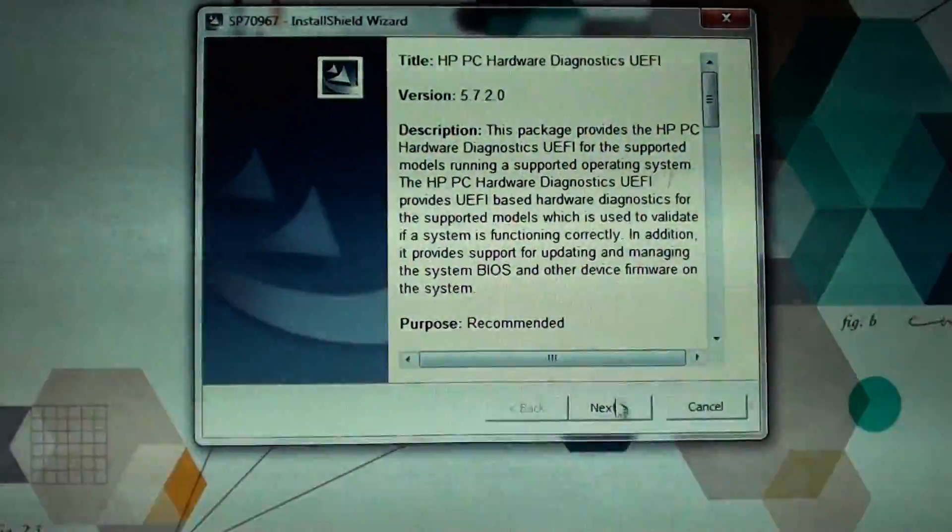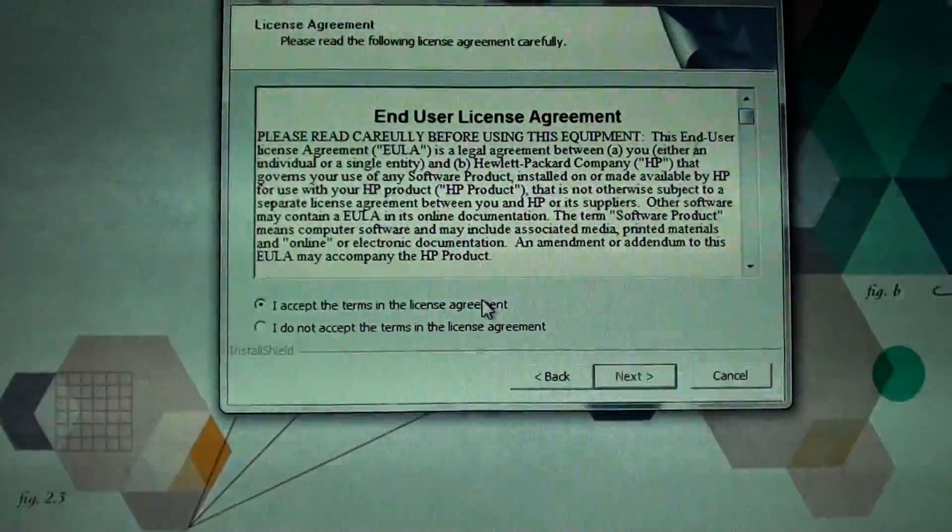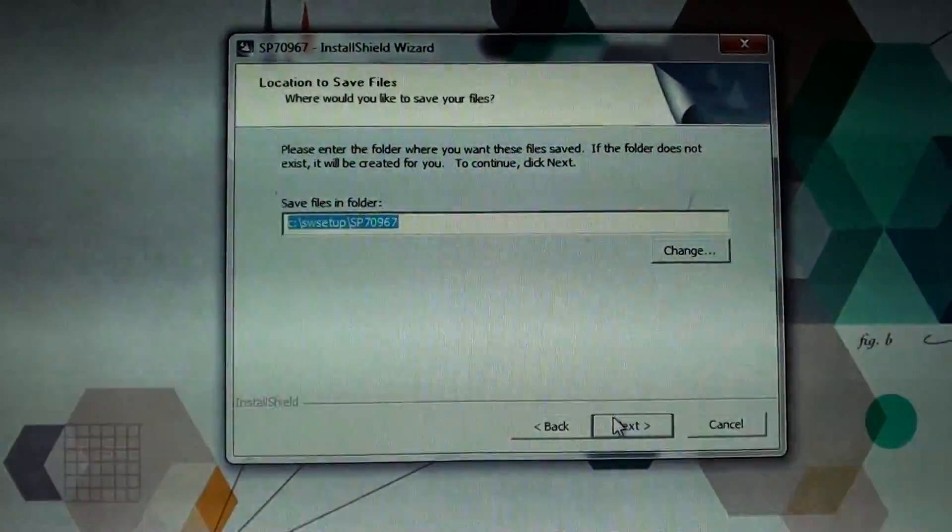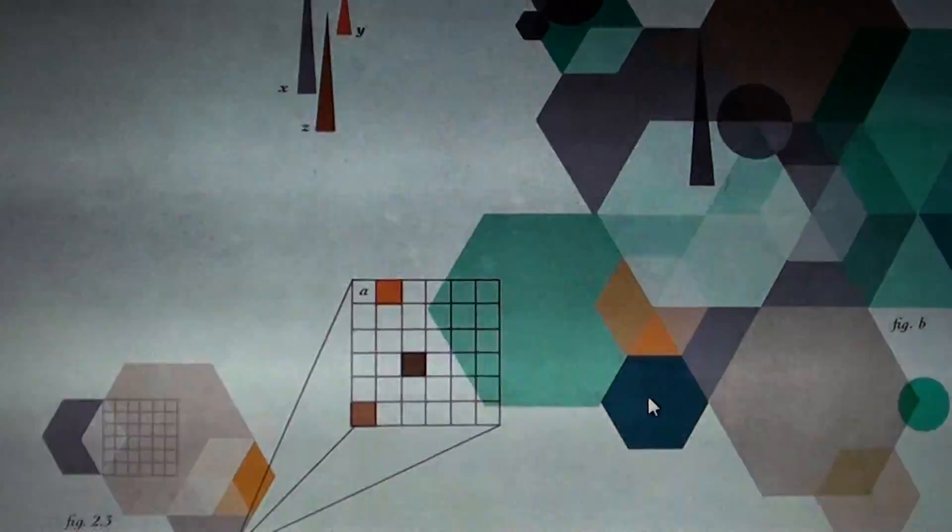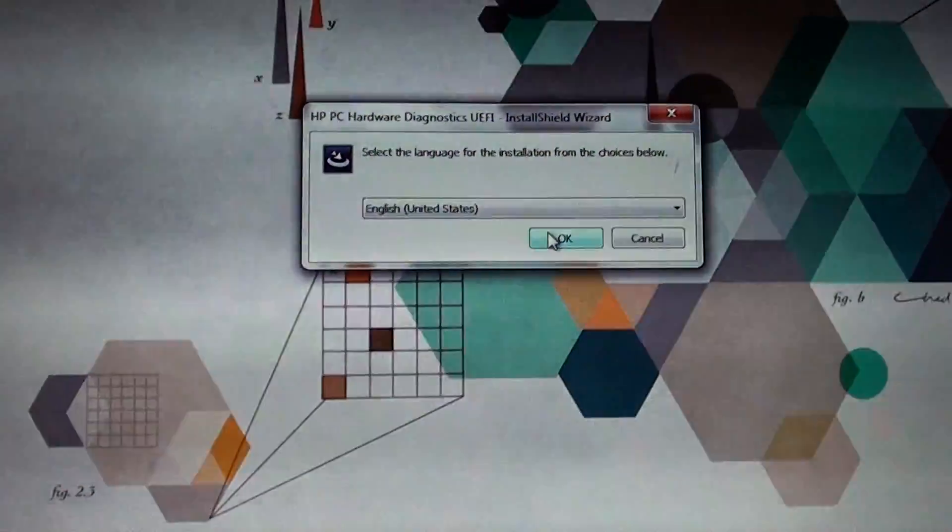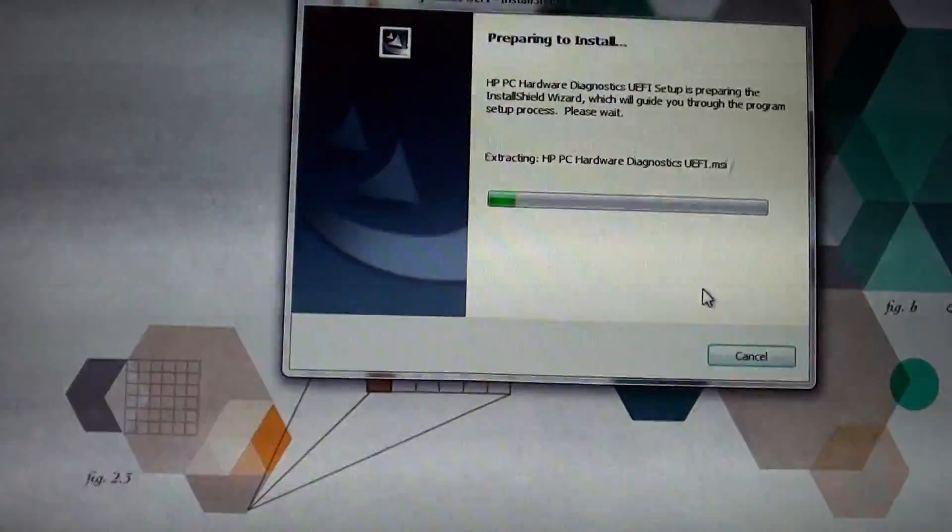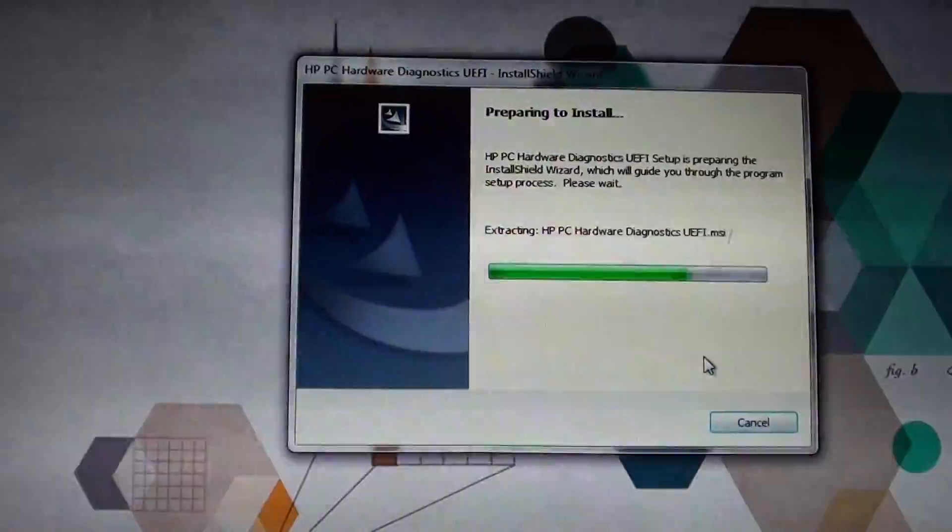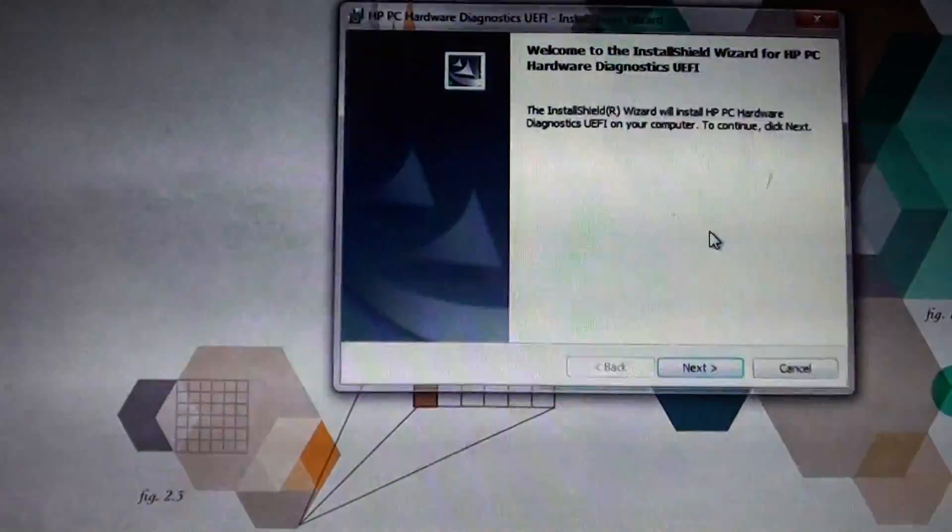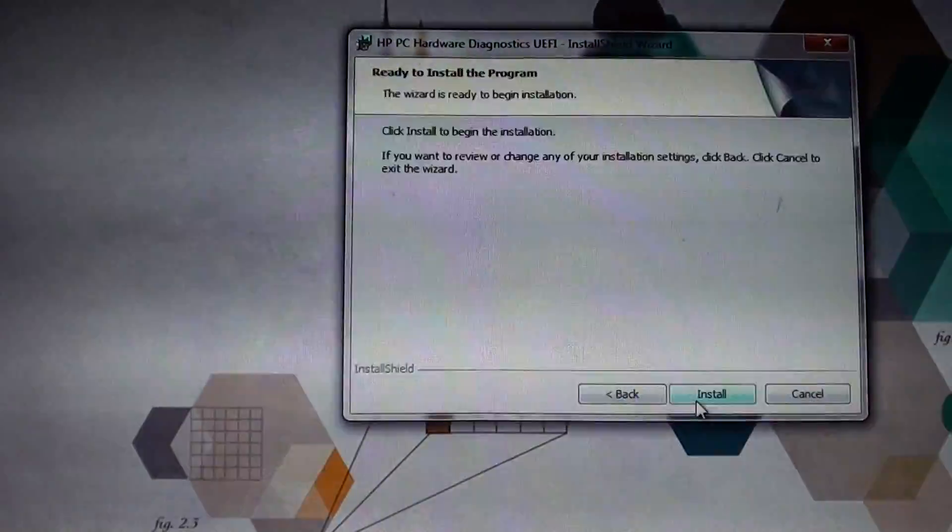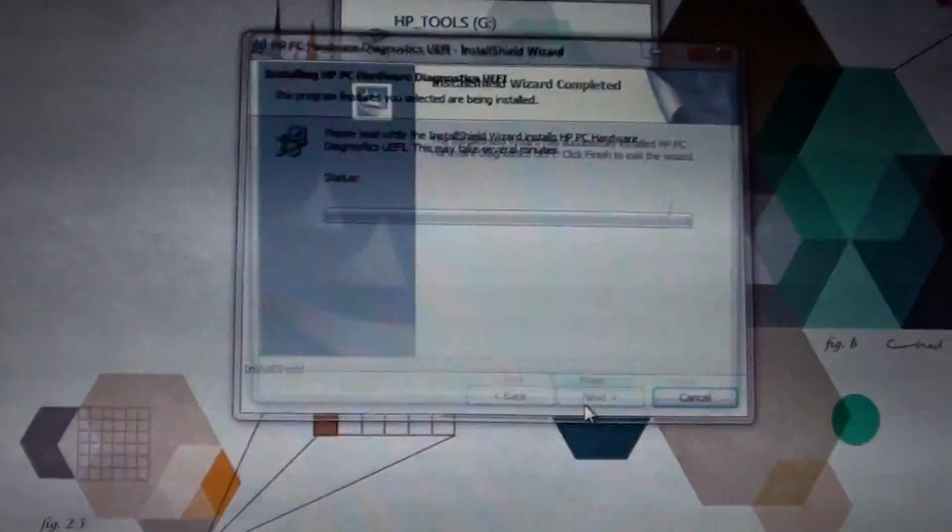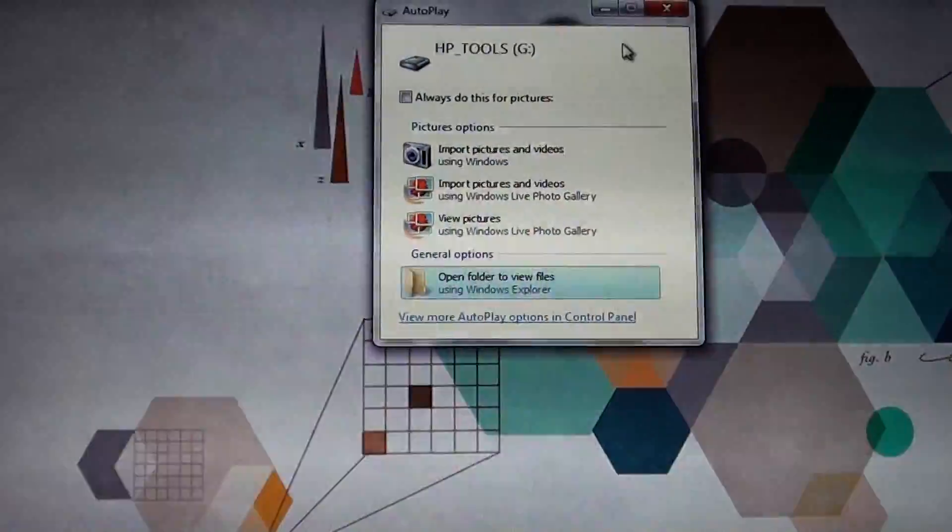I'm just going to install it. Click on yes. You can either install it on your computer or on your USB drive. I'm going to install it. You can see it's installing. Just choose the default option, click on next and let it install. Click on finish.